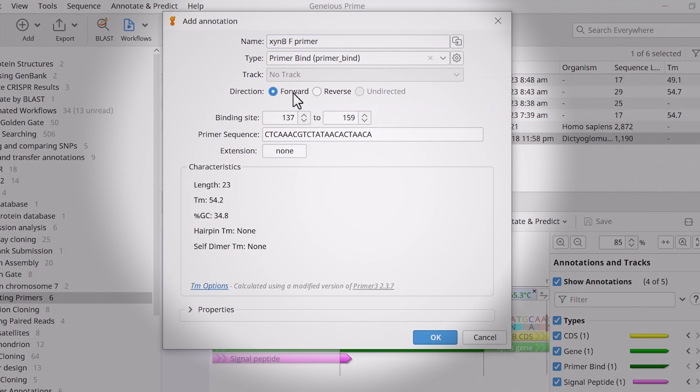give the primer a name and confirm the direction. Below, Genius will indicate the binding site on the sequence and general characteristics of the primer, including the melting temperature and GC content.